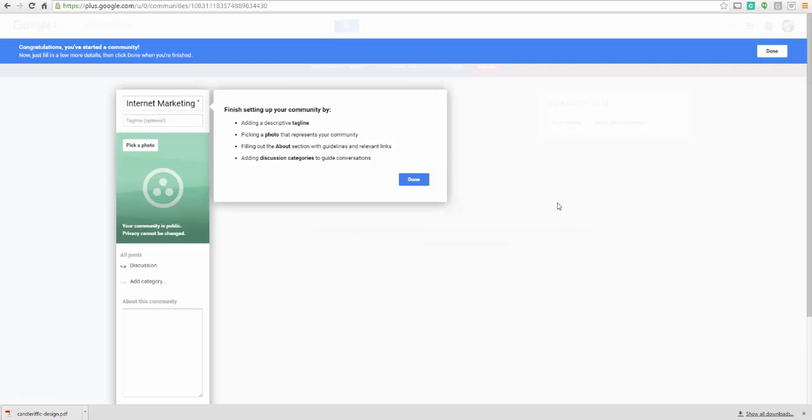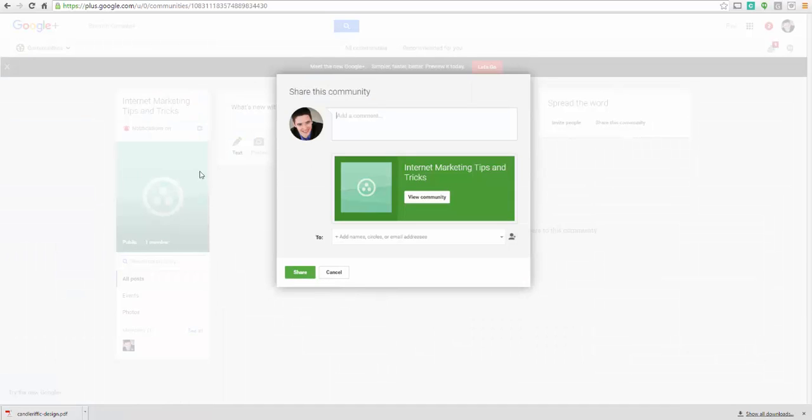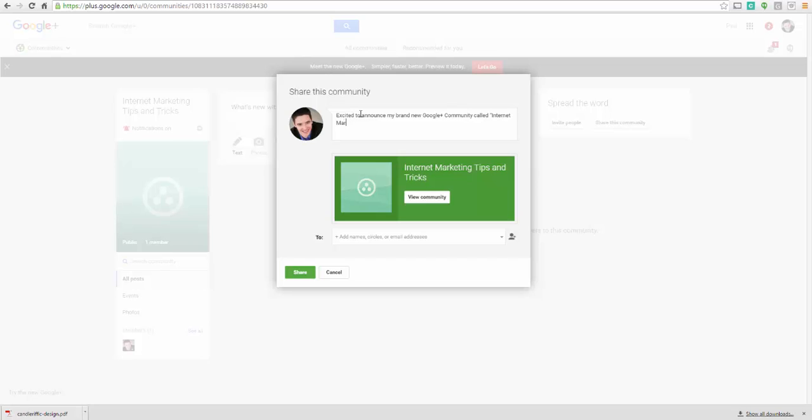And so that's loading up here. Finish setting up your community. Click done. I can choose a photo here. So excited to announce my brand new Google Plus community called internet marketing tips and tricks.